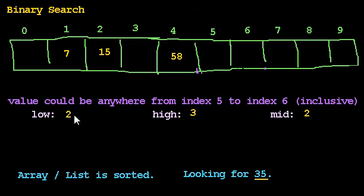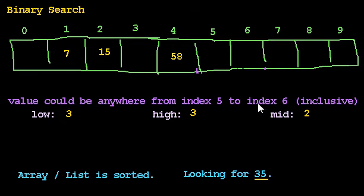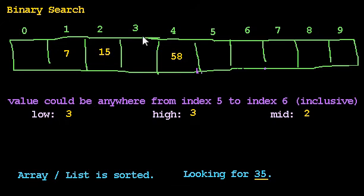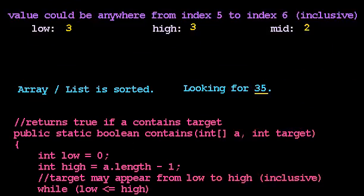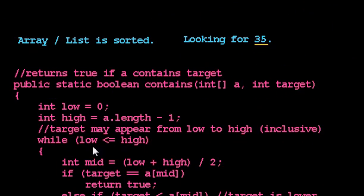Low, 2, becomes mid 2 plus 1. 2 plus 1 is 3. And now we're looking from 3 to 3. Do we go into the loop again? Yeah, we do. And there's a good reason for that. One, there's still a box left to look in. And two, 3 is indeed less than or equal to 3. So we should enter the loop. That's what our loop says. Low, less, or equal to high. So we enter the loop.